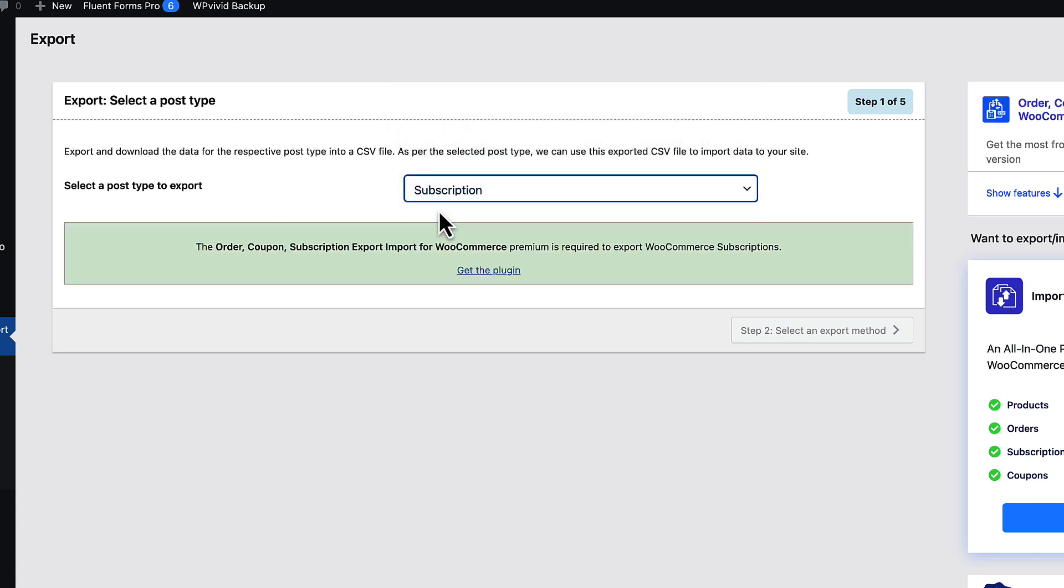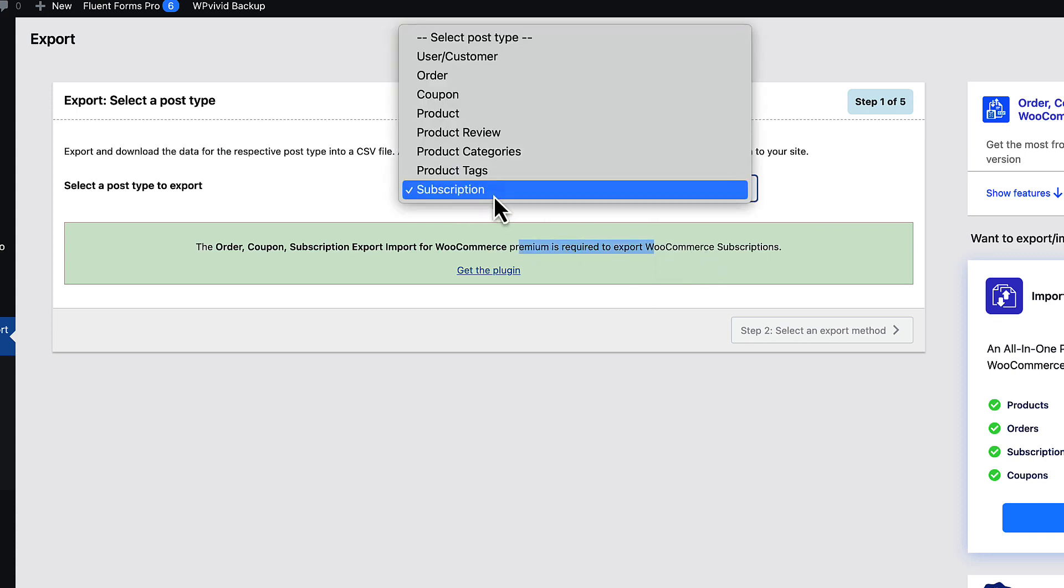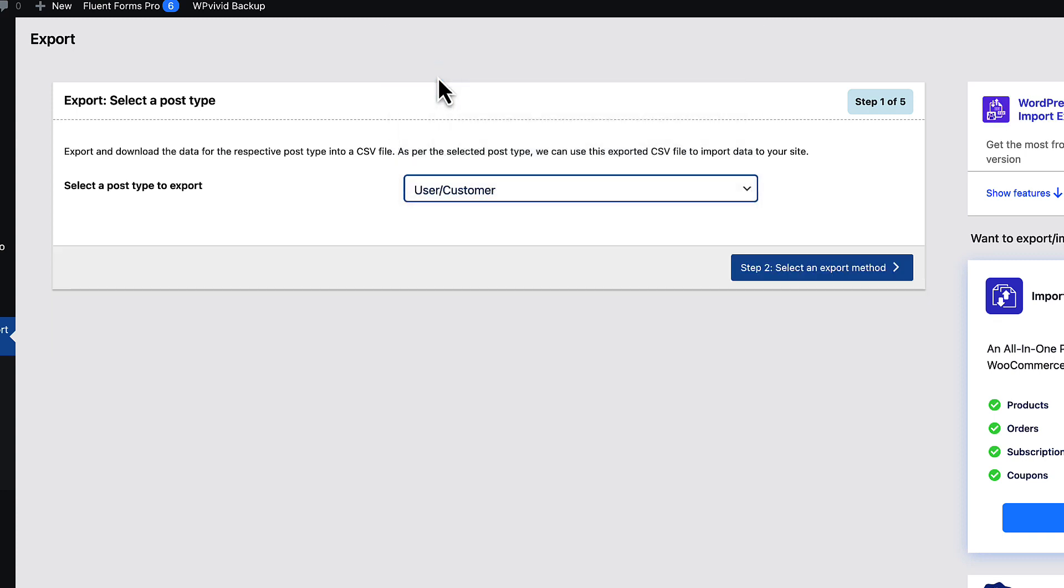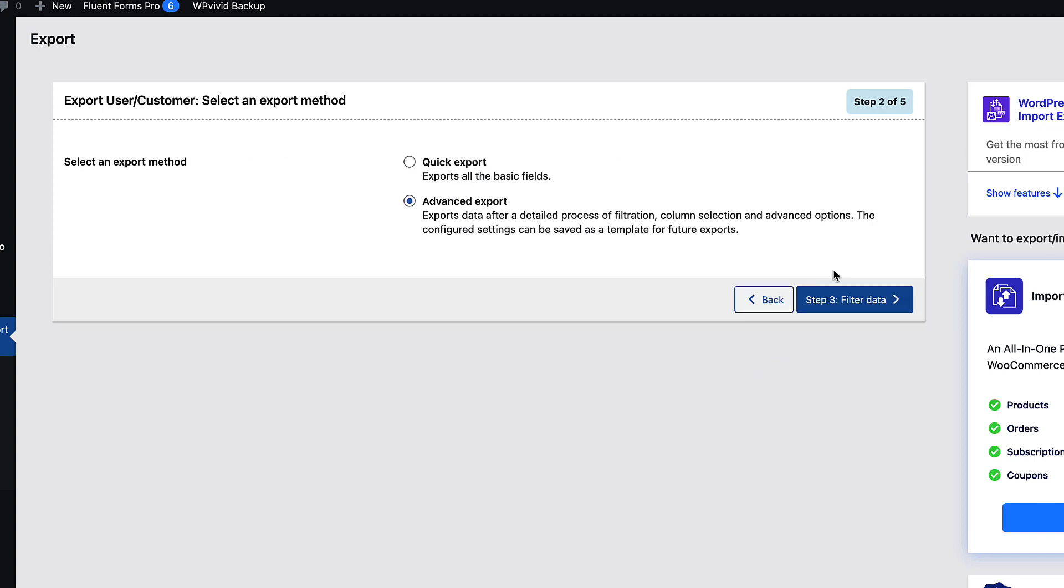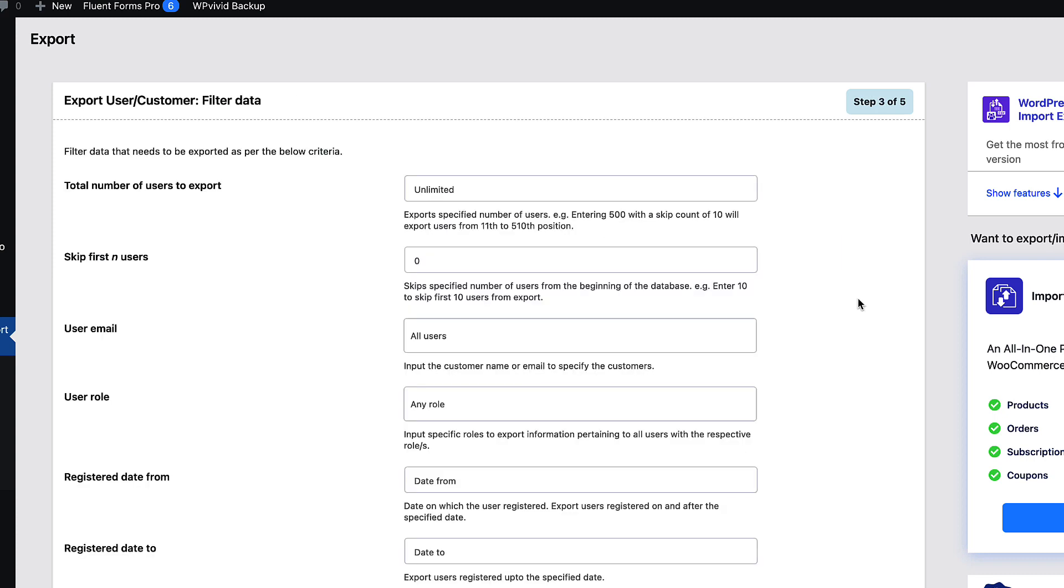You can also export subscription, but premium version is required for it. But at the moment let's choose customers and users. Select an export method. Quick export. Export all the basic fields or advanced export. Let's take a look at this one here.